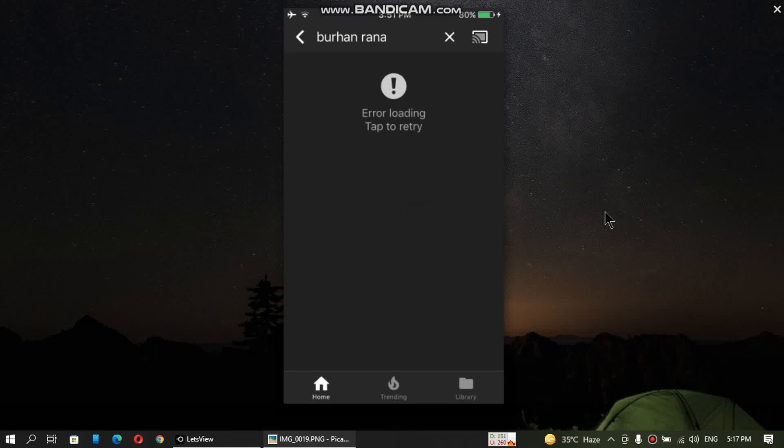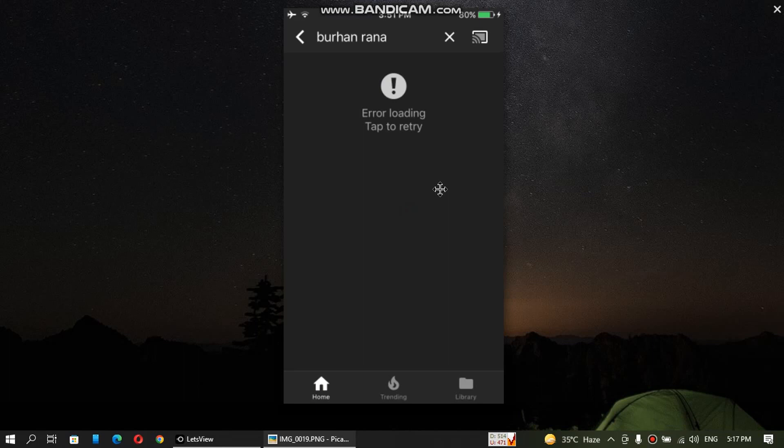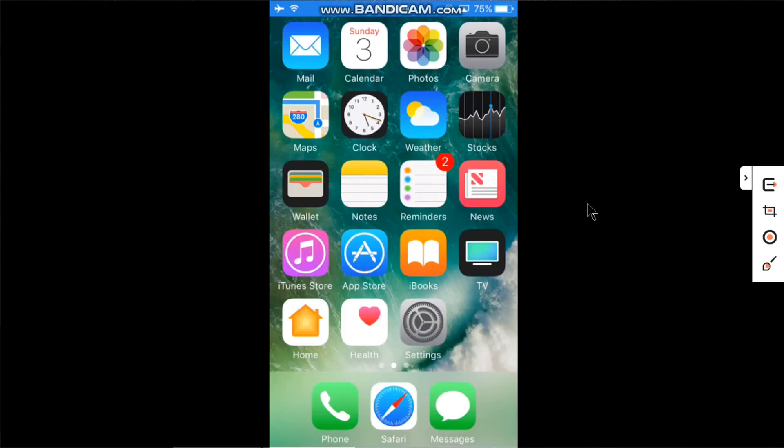Welcome everybody. In this video, we will fix the 'error loading tap to retry' on the YouTube app on iOS 10.3.4 or 10.3.3. You can do this on any device running iOS 10.